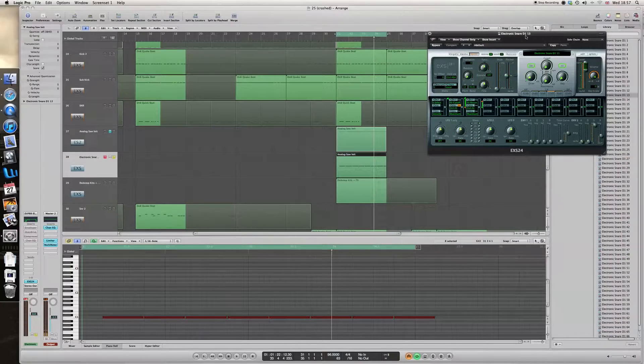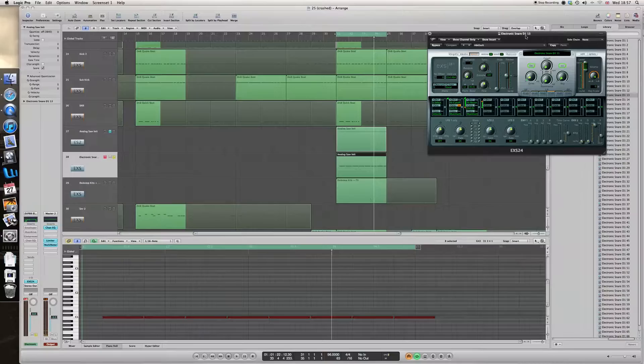These are really great complementing snares. So if you have another drum kit which you've already set up, maybe from the Logic Loop Library, you can add these on top, on every other beat maybe, every other snare, and they really fill it out.